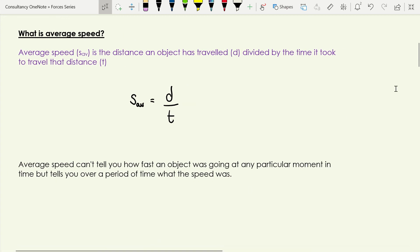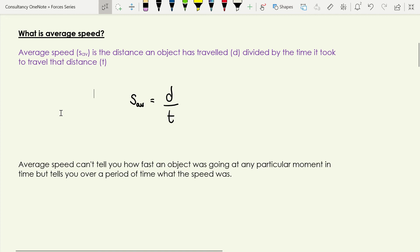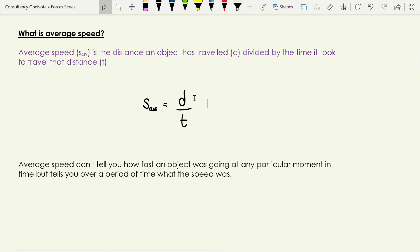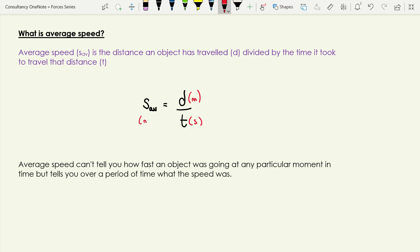Average speed — I'll give this the symbol s with a subscript av to indicate it's average speed. We have to be careful because we also use the symbol s for displacement, which is why adding the subscript helps distinguish it. Average speed is the distance an object has traveled divided by the time it took to travel that distance. This is most commonly expressed as that equation — distance divided by time — so because distance is measured in meters and time in seconds, average speed will be measured in meters per second.